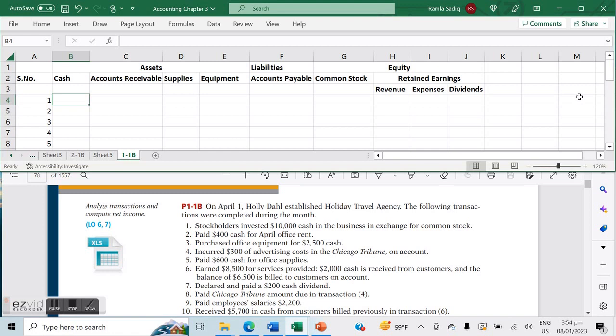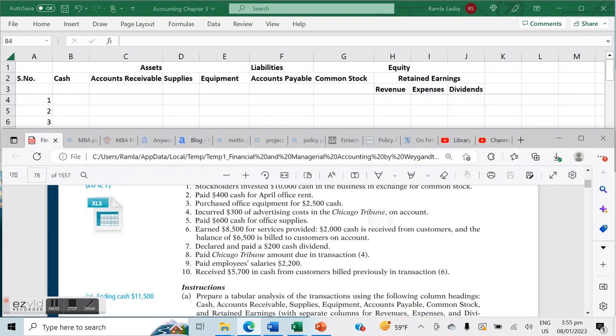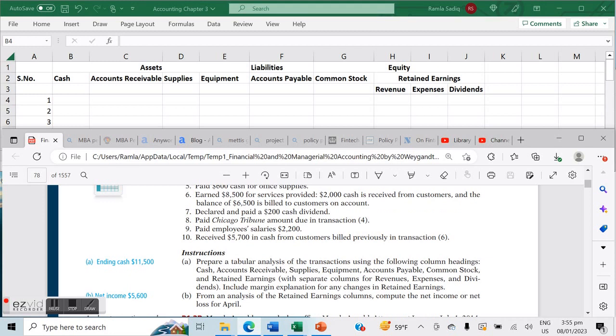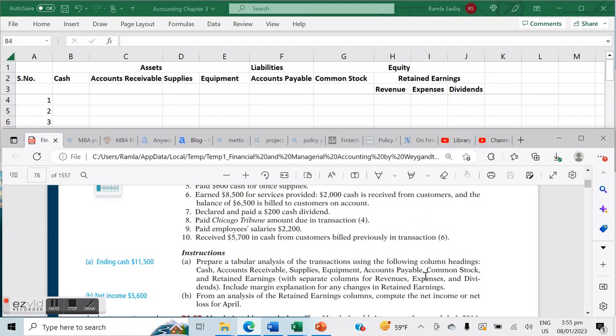The question we're looking at is Problem 1-1B. This basically says that on April 1st, Holly Dahl established Holiday Travel Agency. The following transactions were completed during the month. We're going to go through each of these transactions one by one. As you can see, we've got specific instructions to prepare a tabular analysis of the transactions using the following column headings. These are all the column headings we've created in this Excel file, and we create separate columns each for the revenue, expense, and dividends, which will all come together to calculate our retained earnings.